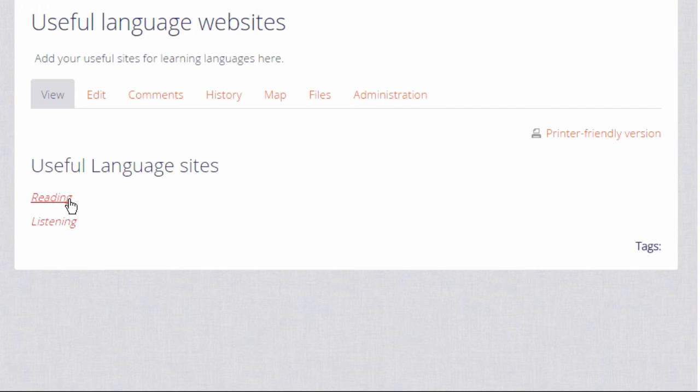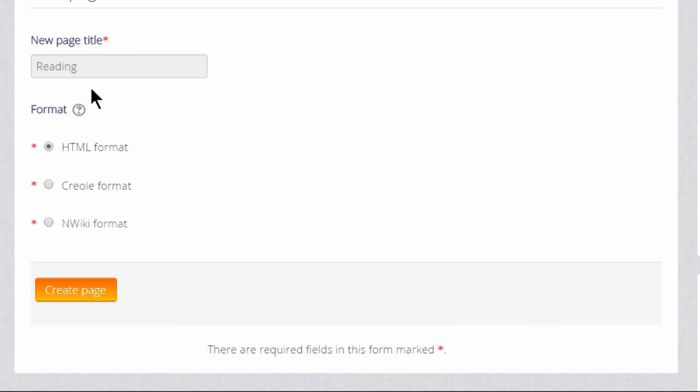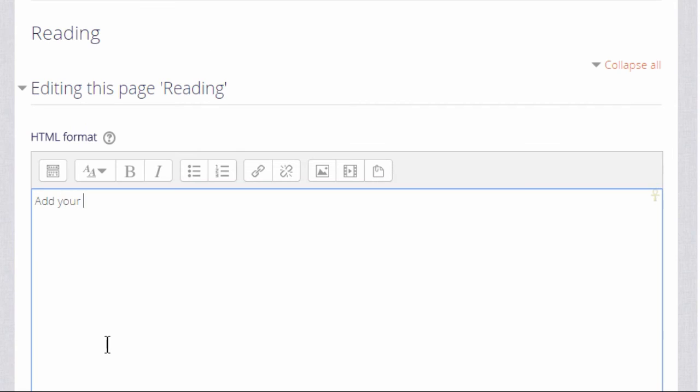So if we click on the reading link we're then prompted to create that page and we can start adding information to it. This is how your students would then add text and information to a new page.